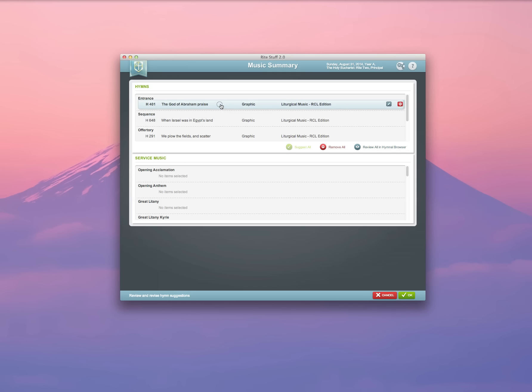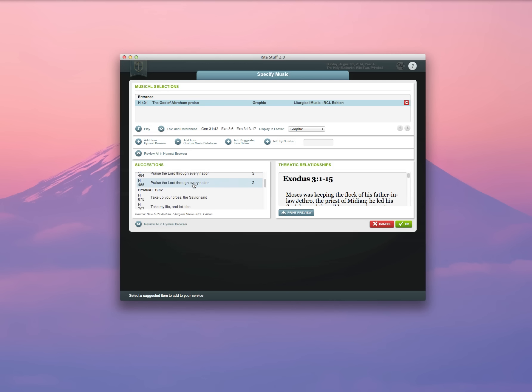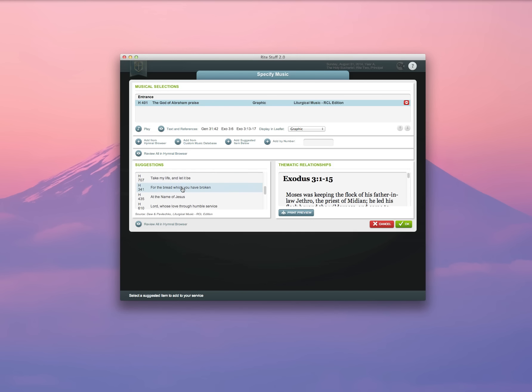If you want to select different hymns instead, select the hymns that you'd like, and click the Edit button. You can add by number. You can add by selecting a different suggestion from the list available here. Or you can go into the hymnal browser and select a different one.